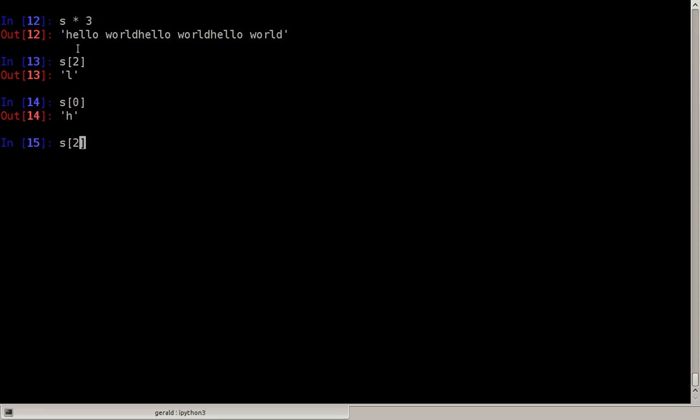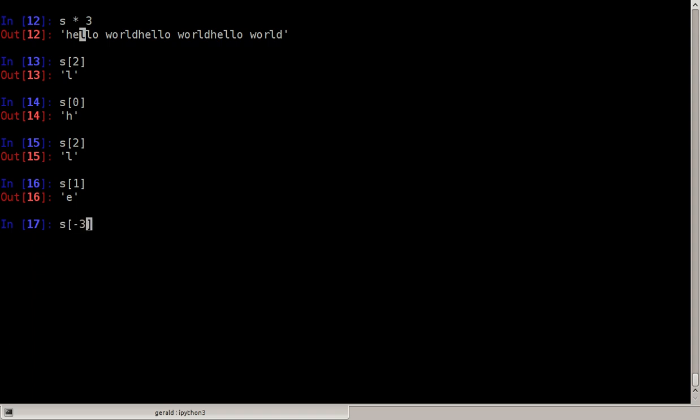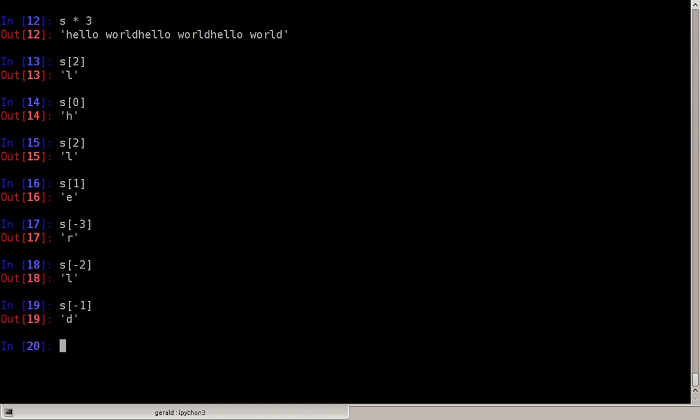So s zero would be the first character which is the beginning of the string, and s two would be the beginning of the string plus two, so we would get the L at s two. We can also access the back of the string, say s minus three which is the third from the back.